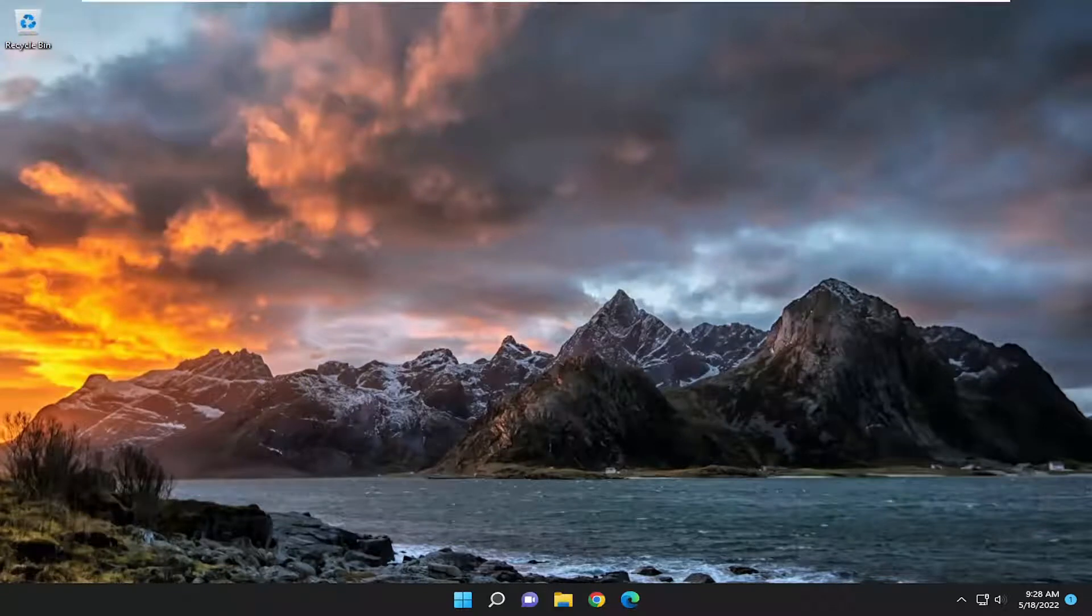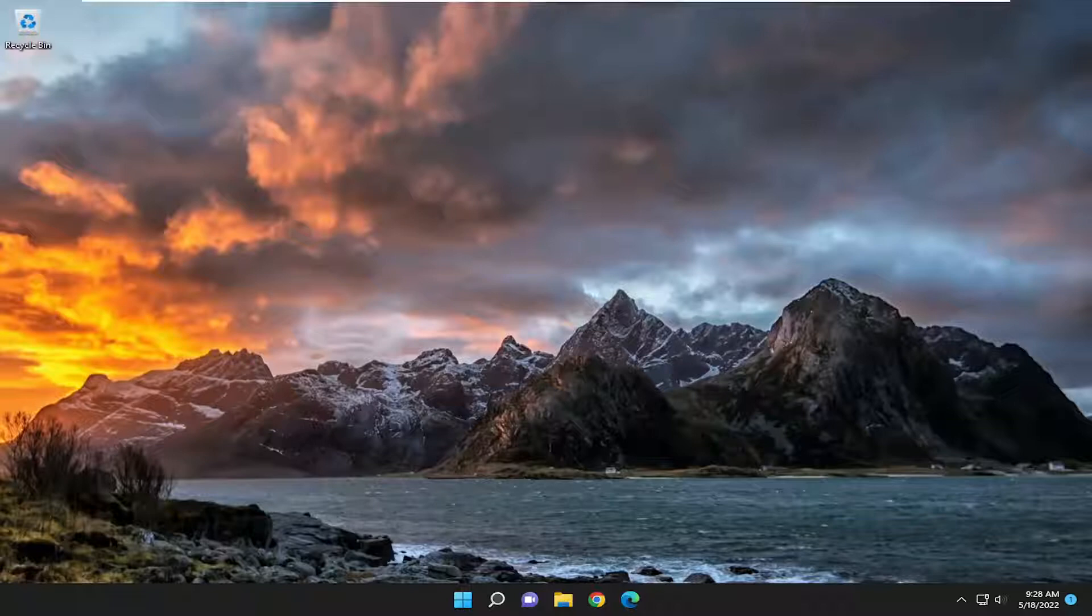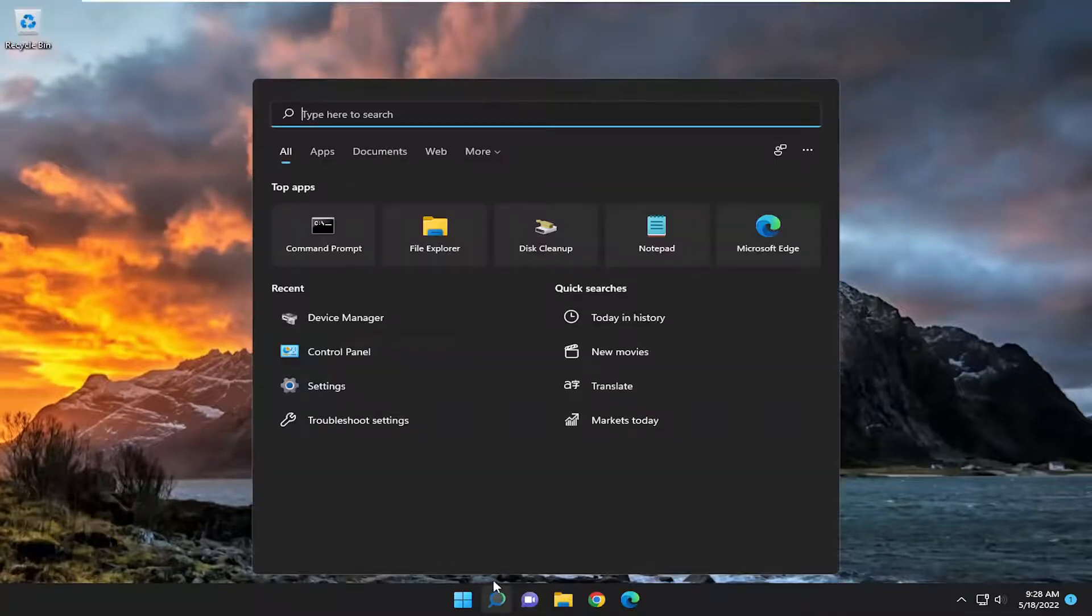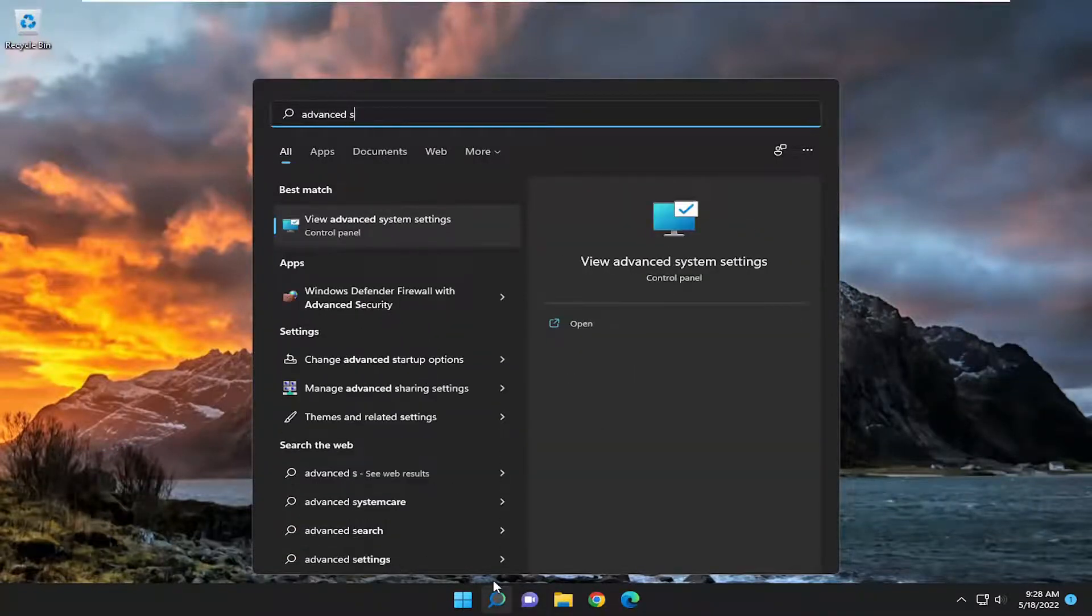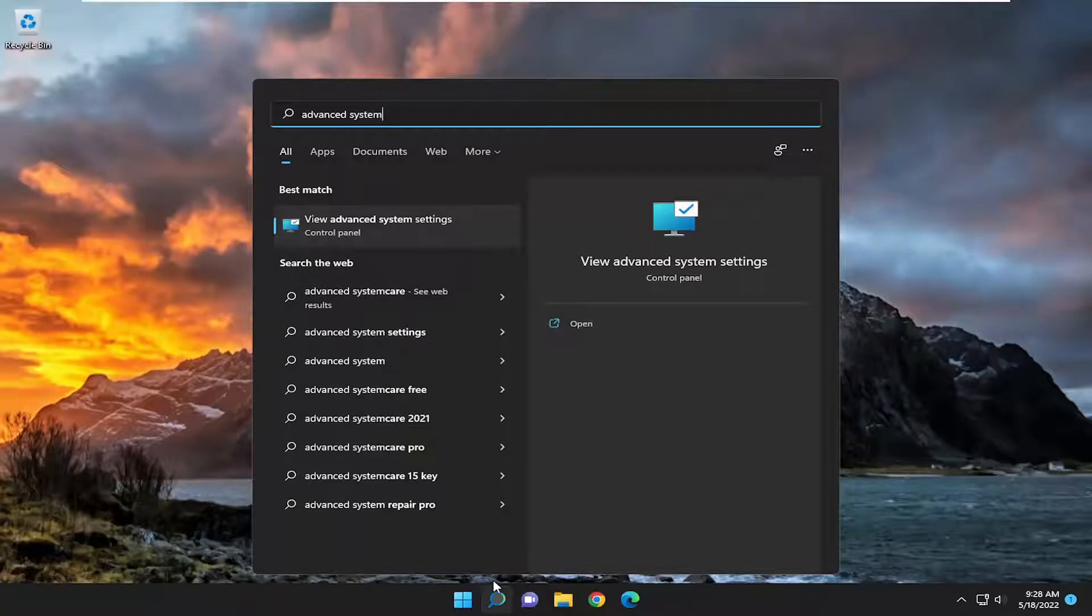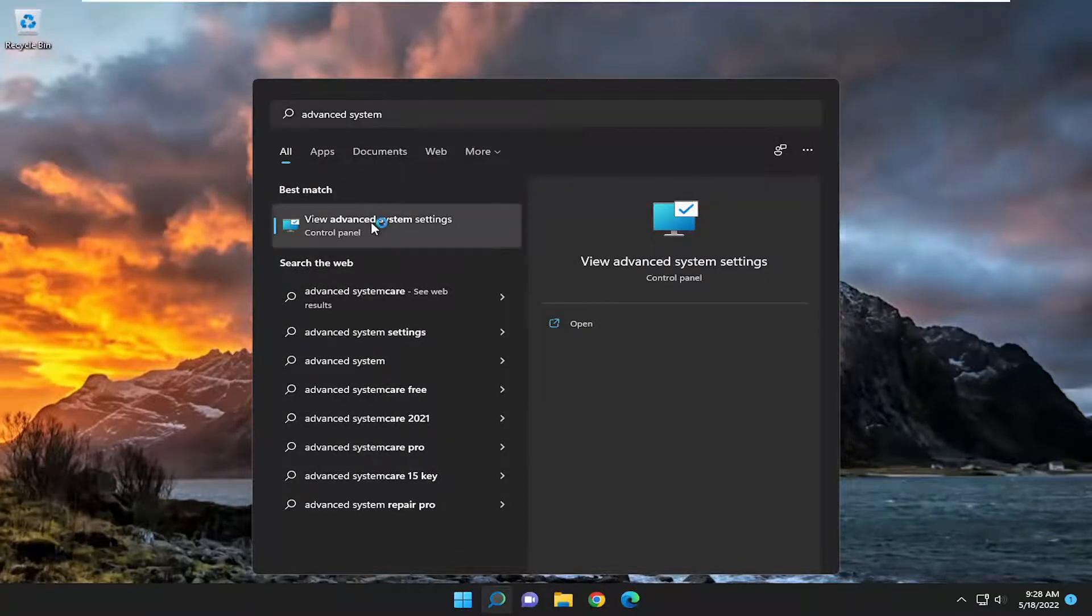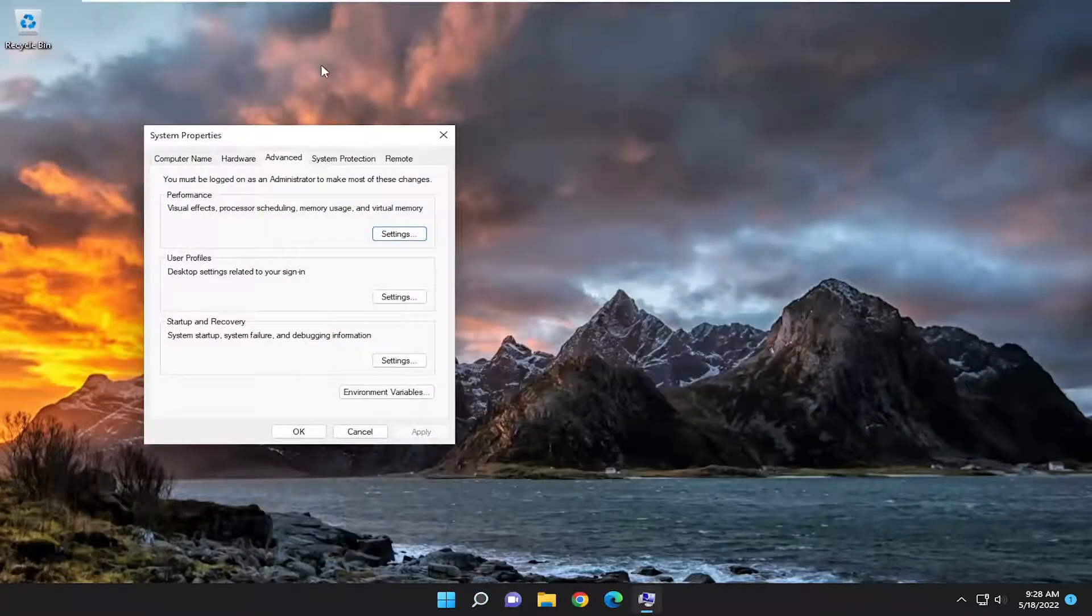So this should hopefully be a pretty straightforward process. And without further ado, let's go ahead and jump straight into it. We are going to begin by opening up the search menu. Type in advanced system. Best match should come back with view advanced system settings. Go ahead and open that up.